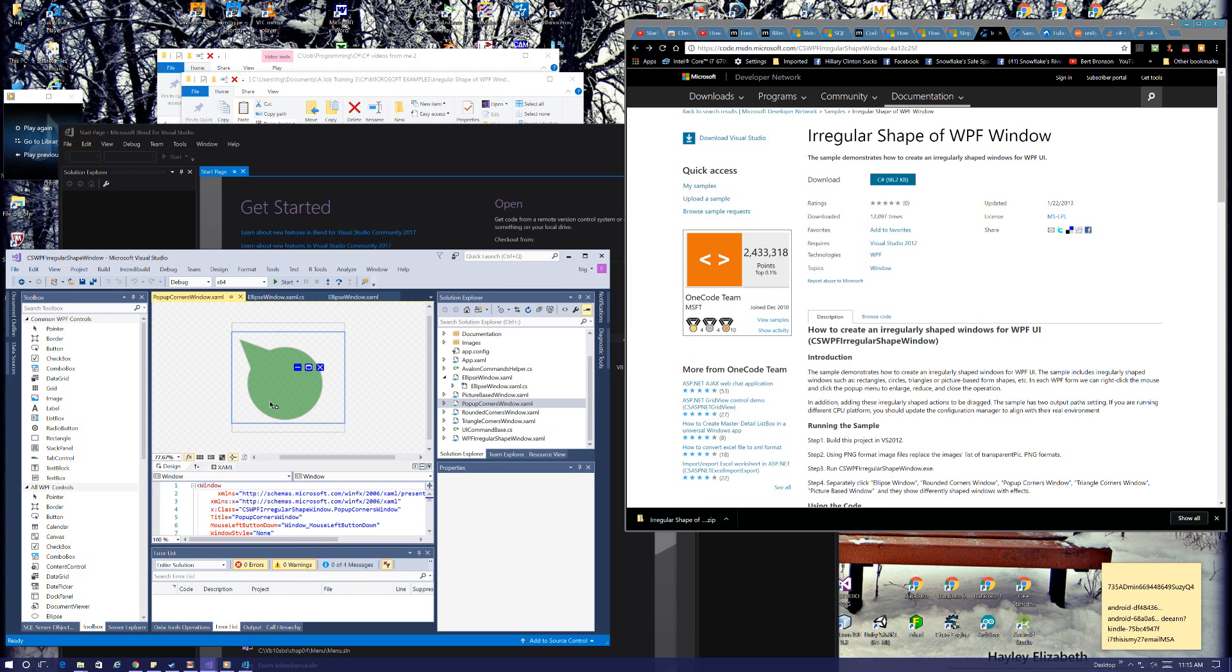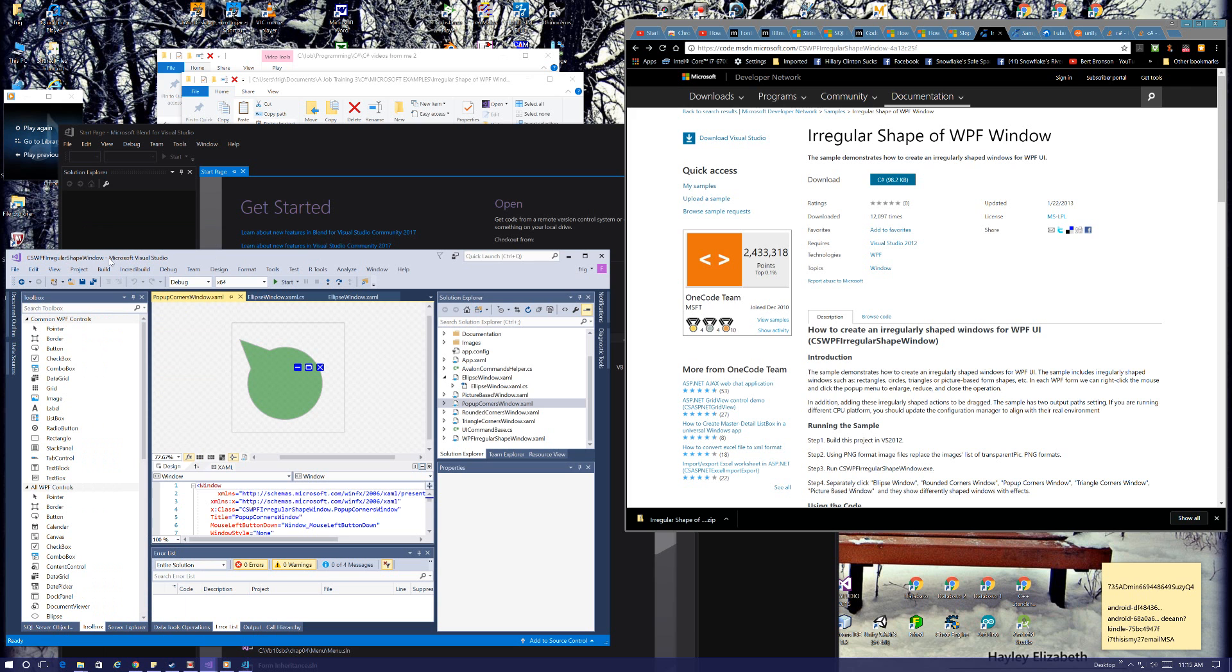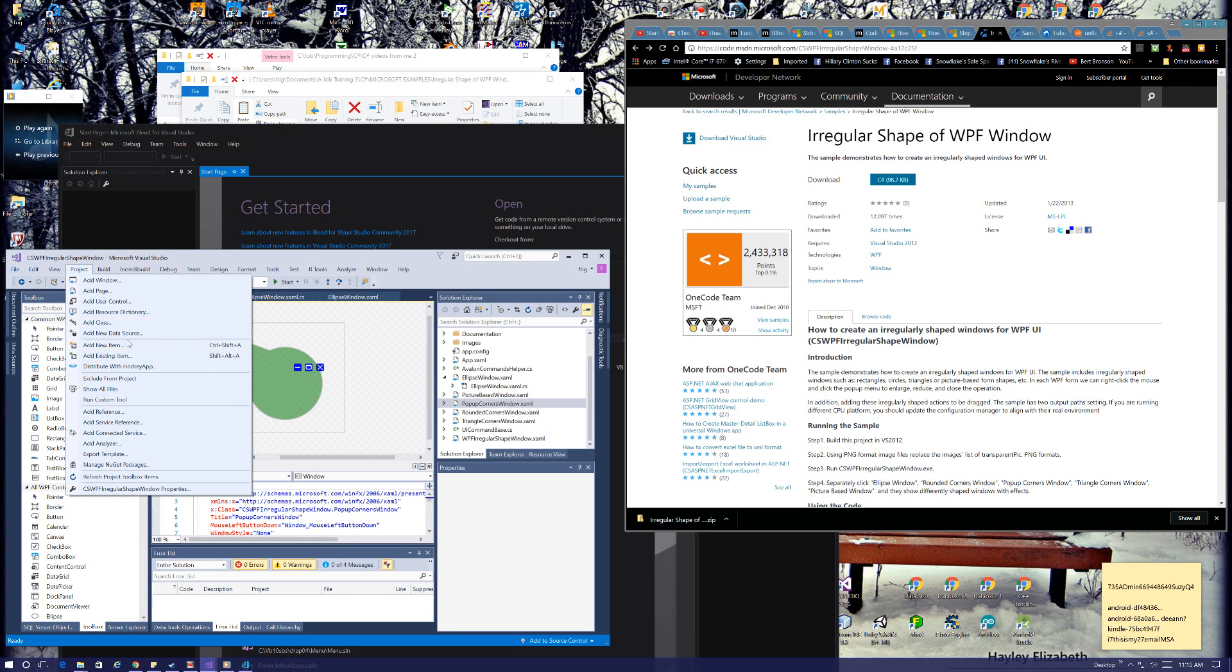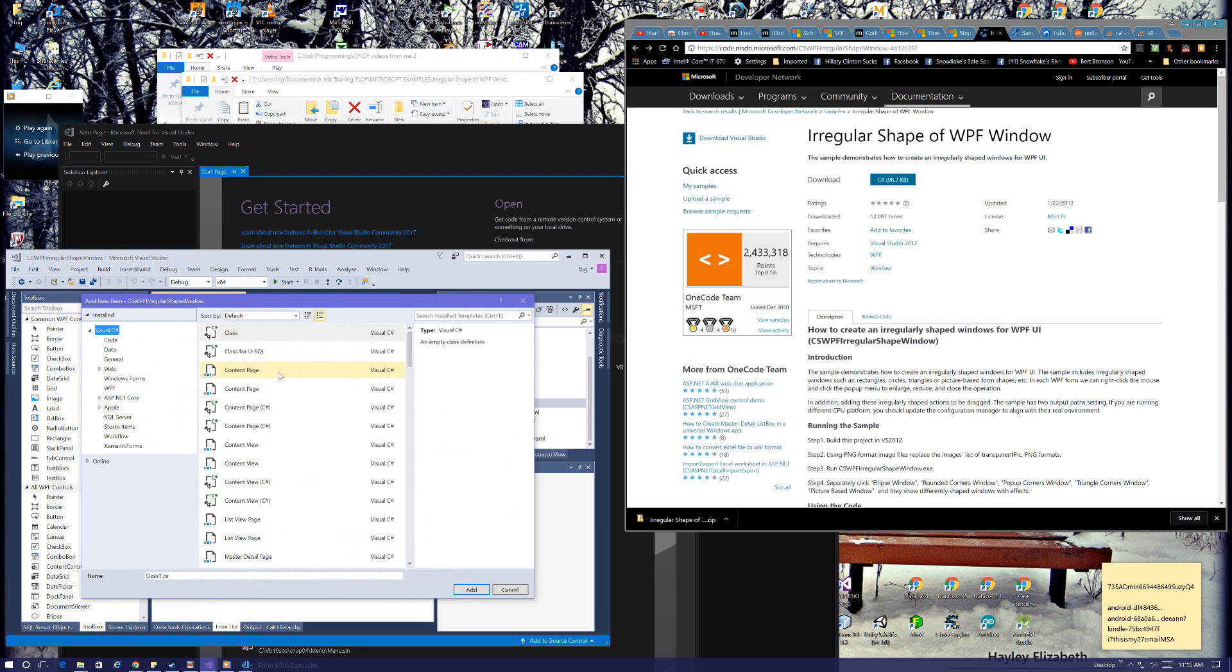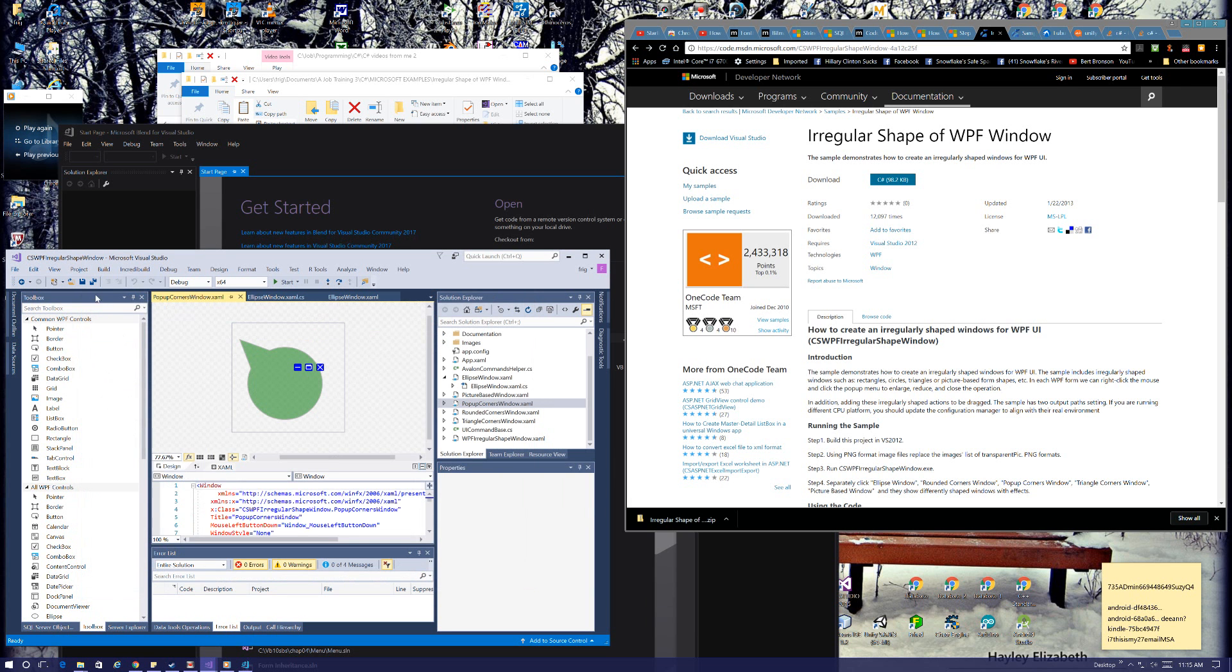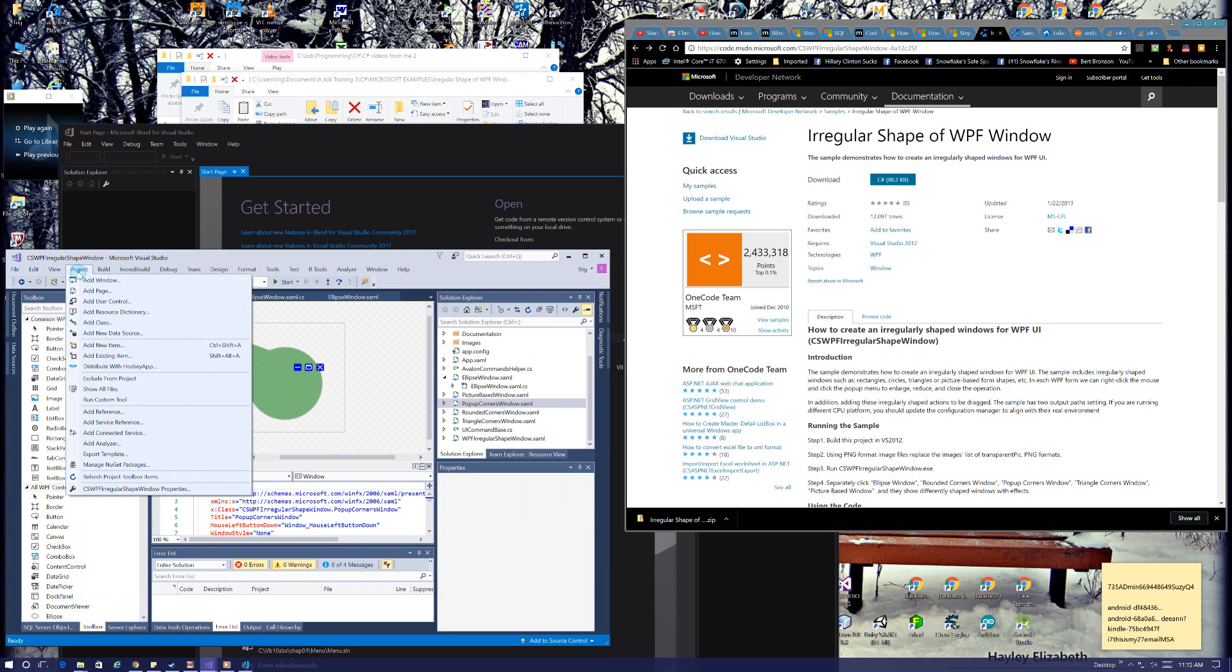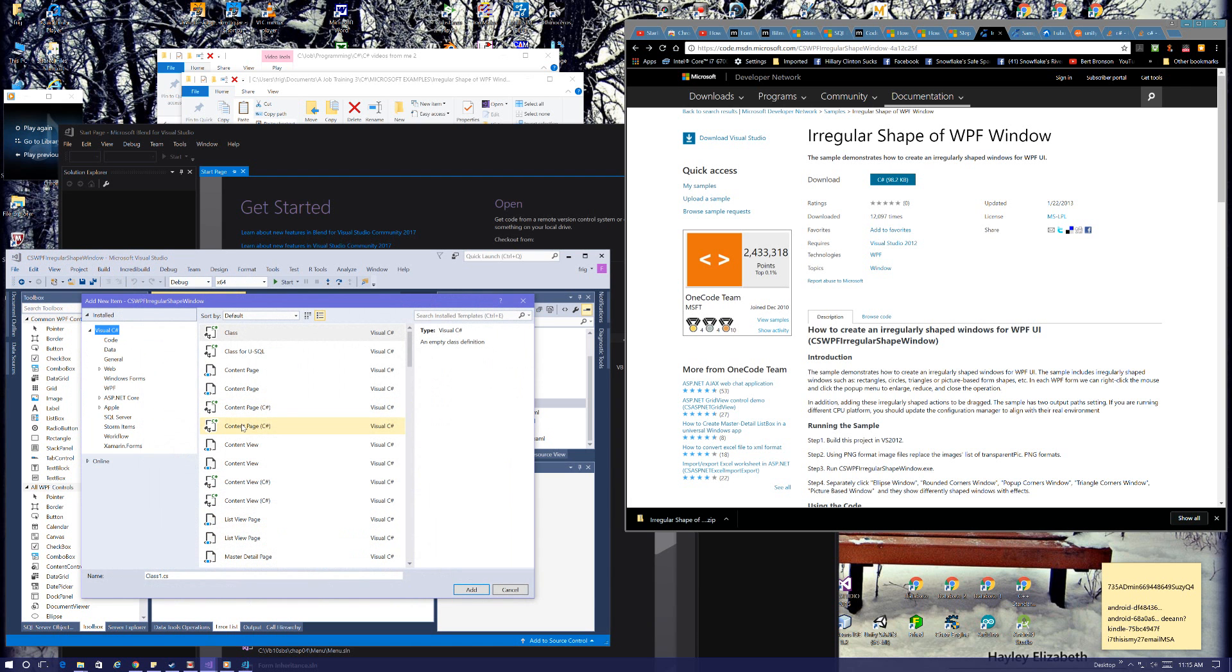This is a WPF application, and I can add a Windows Form to a WPF application. If you look at Windows Forms here, I can actually add a Windows Form to it, no problem. But I don't have all the same options that I do with a Windows Form control.